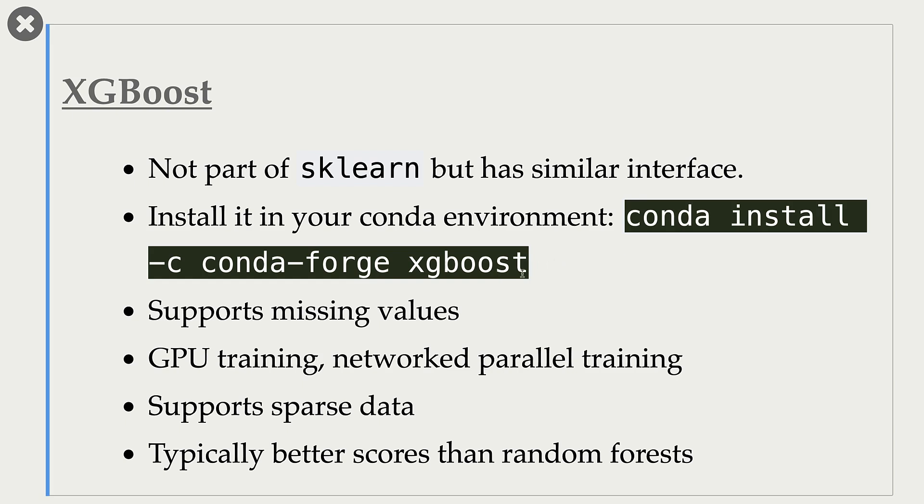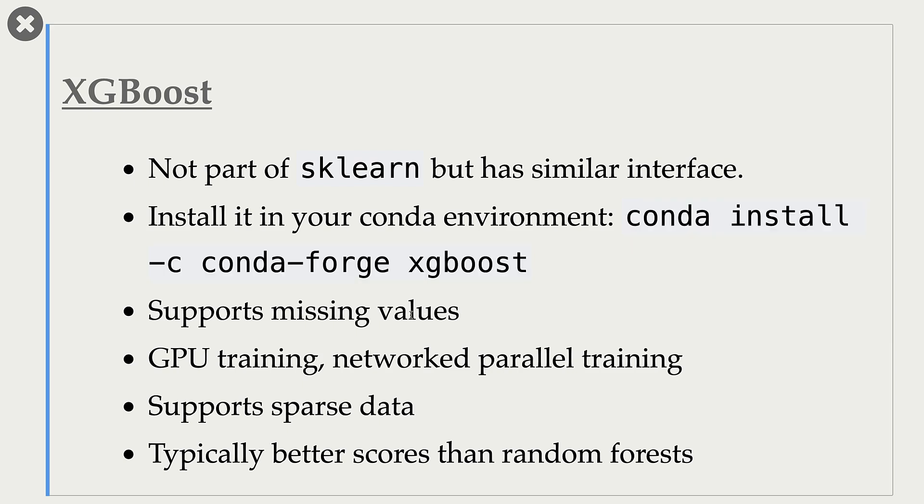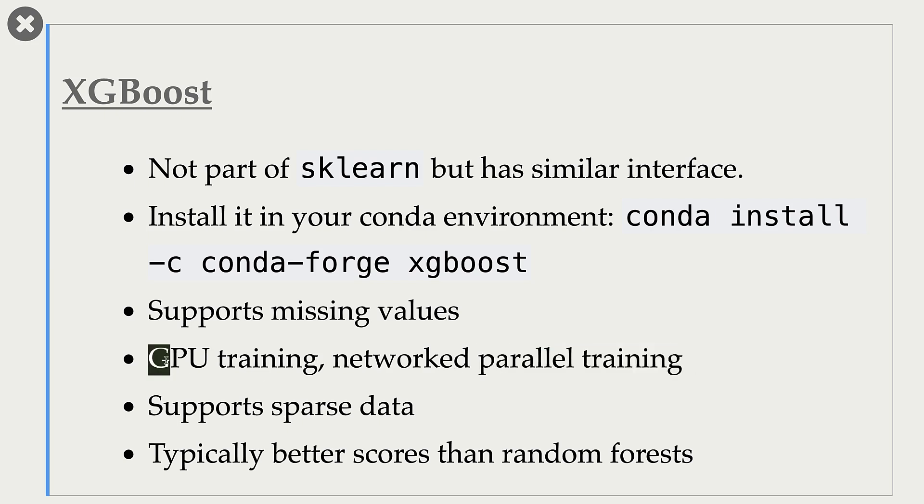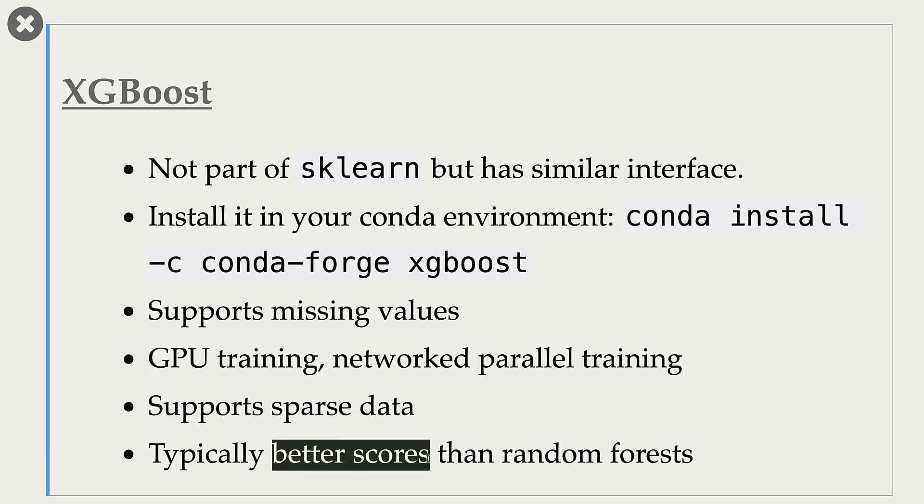This package has similar interface, and this particular implementation of XGBoost supports missing values. It also supports sparse data. It's also very fast because it supports parallel training. It also supports GPU training. And in general, you will observe better scores than random forests.